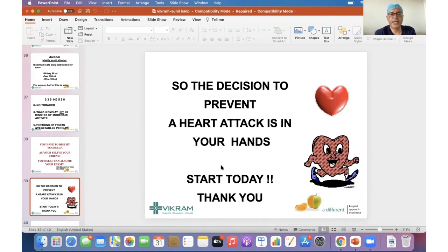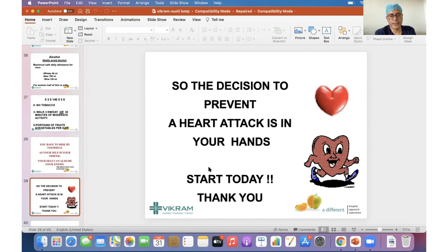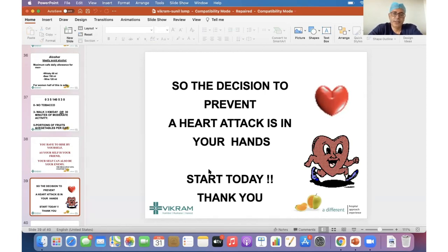Regarding identifying silent heart disease: the general public cannot identify silent heart disease on their own — that's why it's called silent. Regular health checkups and proper consultation with a specialist will help. Just doing a health check at a diagnostic laboratory with ECG, blood tests, and echo as part of a health package — without taking those results to a doctor — will never identify silent heart trouble, because many people do blood tests and ECG but don't see a doctor to interpret evidence of heart disease that may already be there.